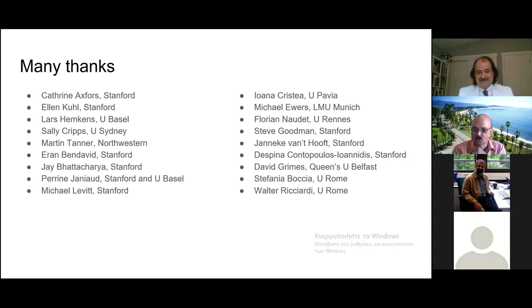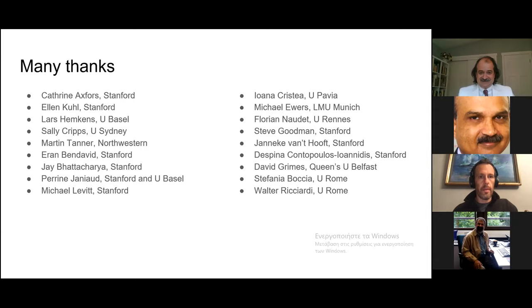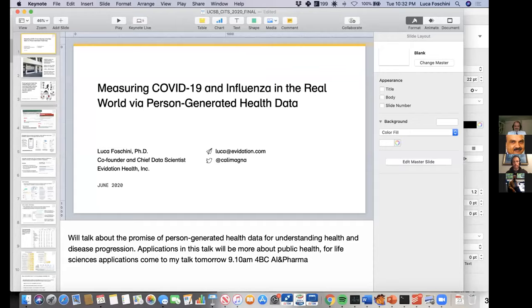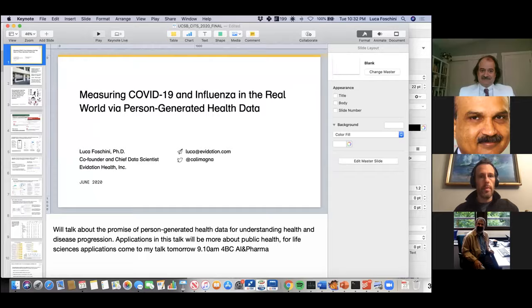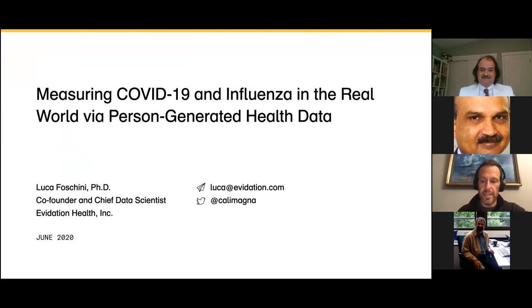Thank you, John. And now it's over to Luca. My name is Luca Foschini. I'm the co-founder and chief data scientist of Evidation Health. I am a gaucho — I graduated from UCSB in 2012 with a PhD in computer science. Today I'm going to talk about how to measure COVID-19 and influenza in real-world settings using person-generated health data.